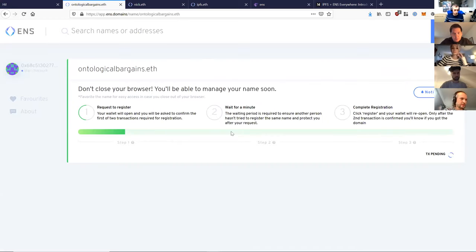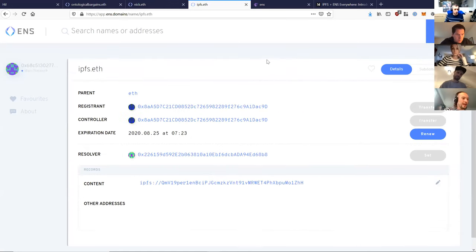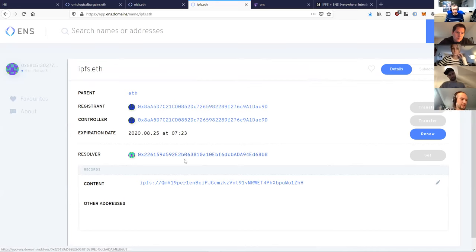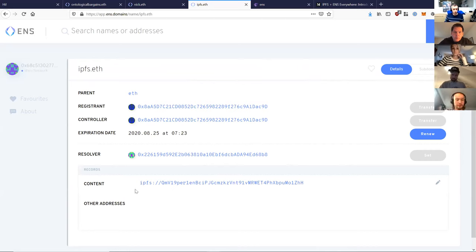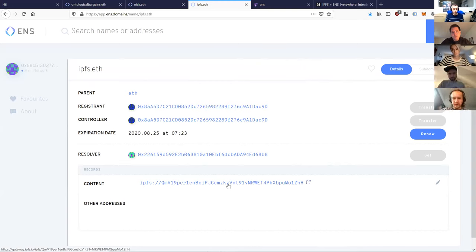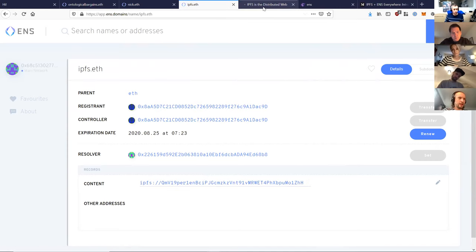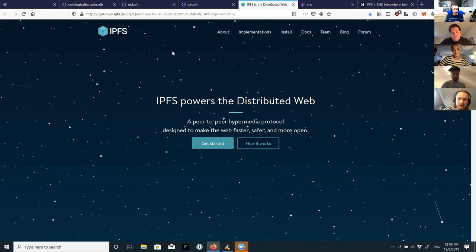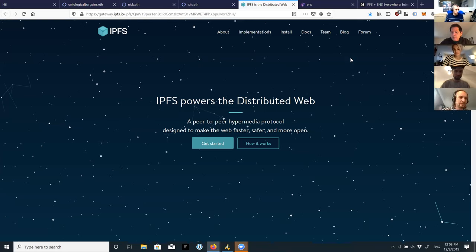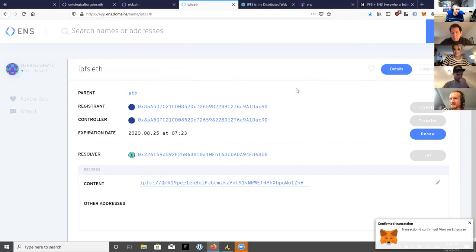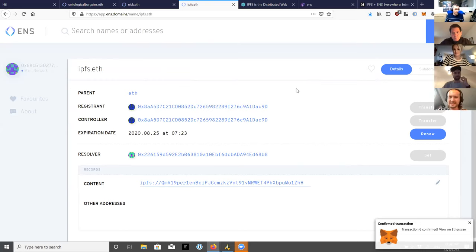So if you would like to make a nice donation to the ENS community, send some eth to nick.eth. Very simple. You may have seen Vitalik's name on Twitter is vitalik.eth, so uptake is high. Let's see how our registration is doing. We're still waiting. That's okay. So here's one I made earlier.